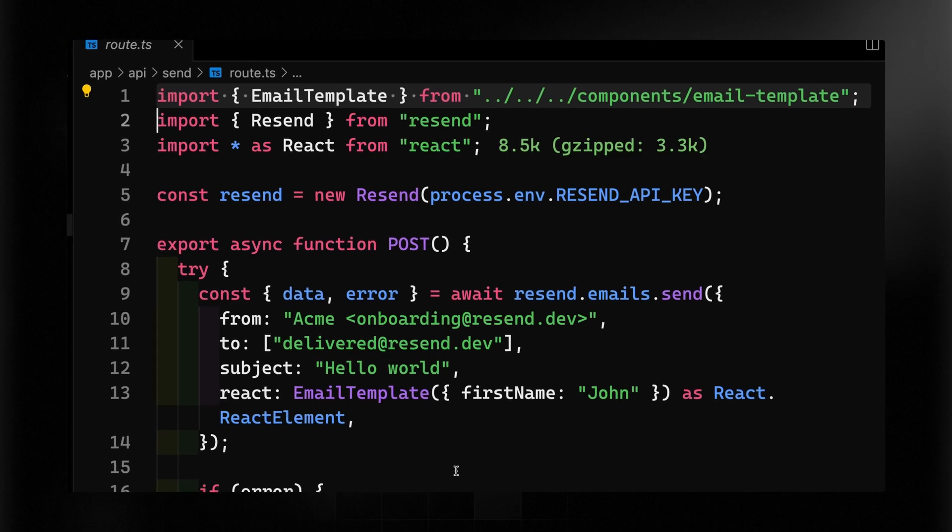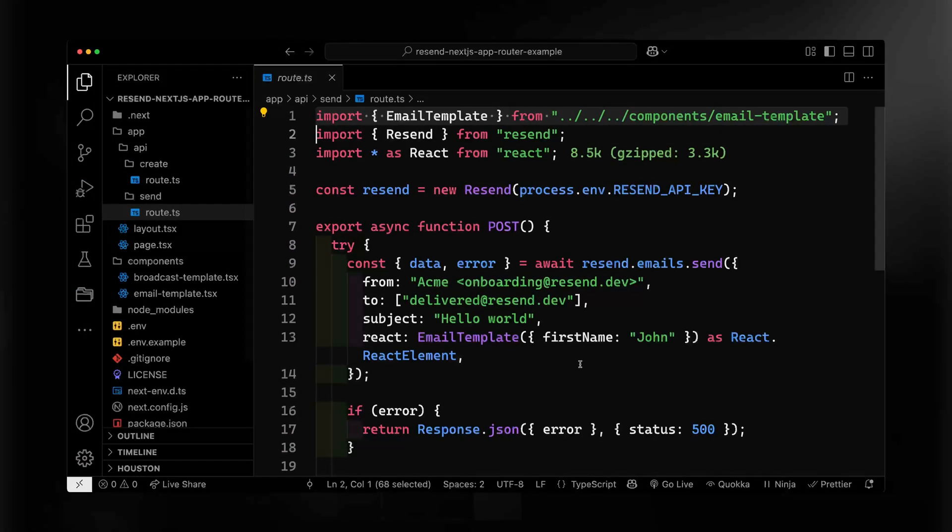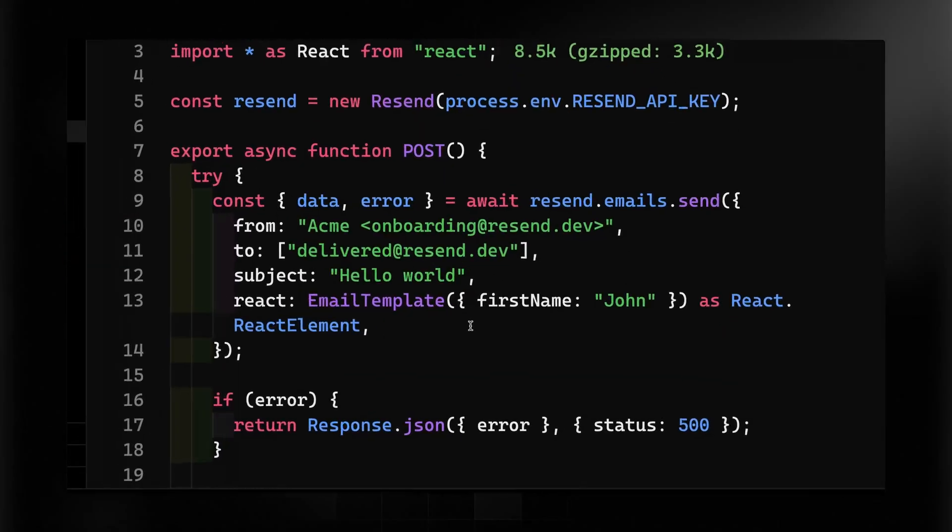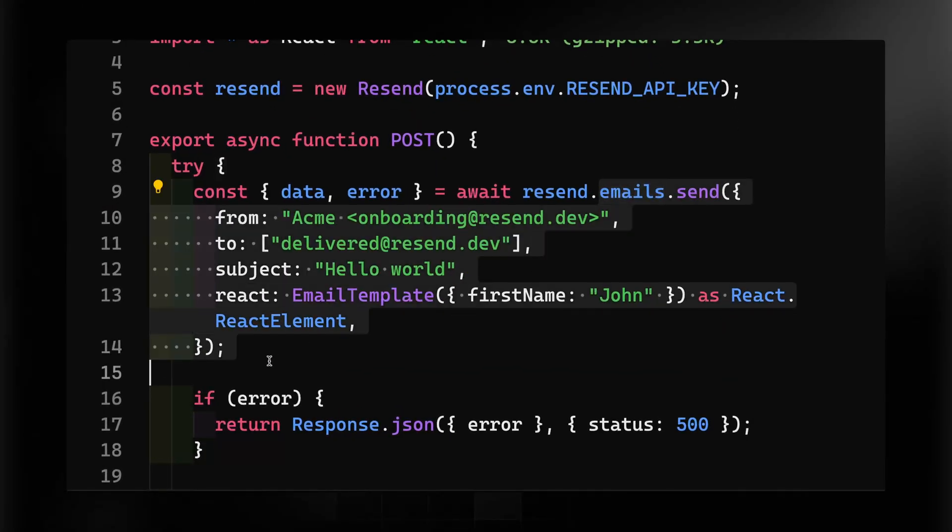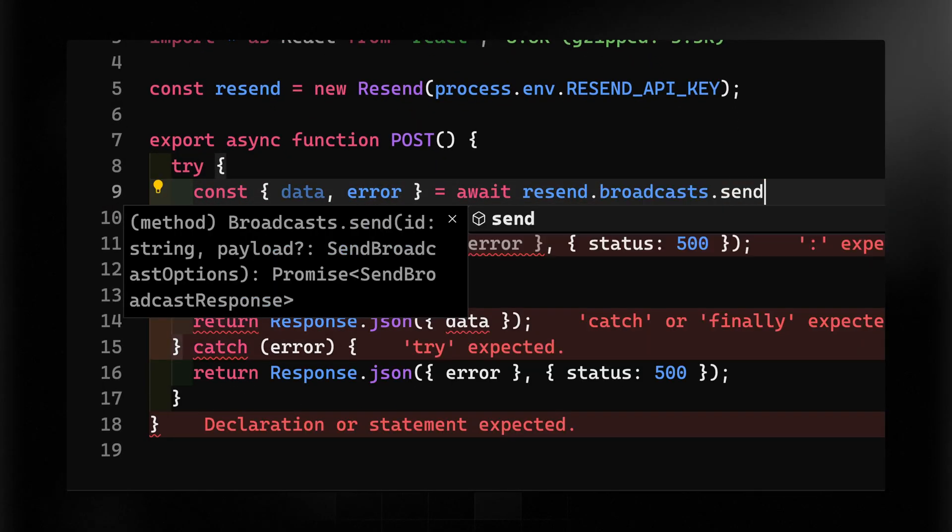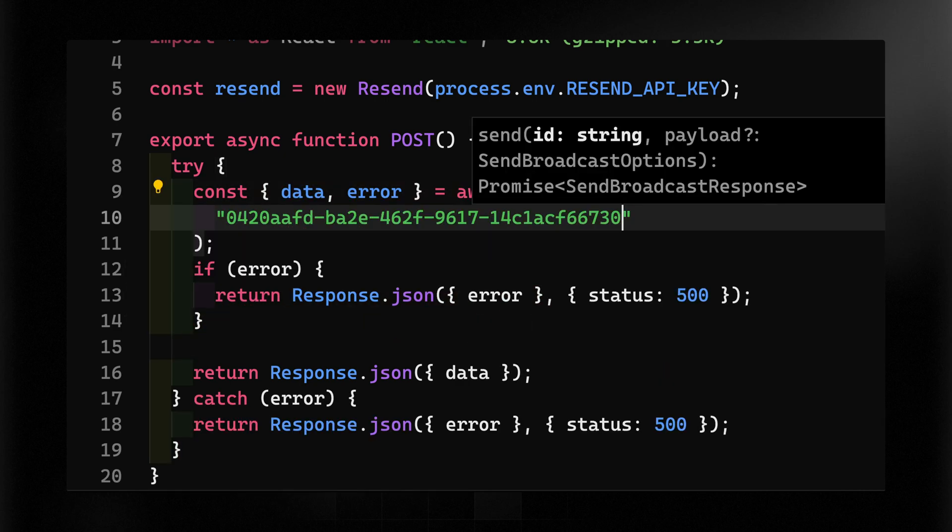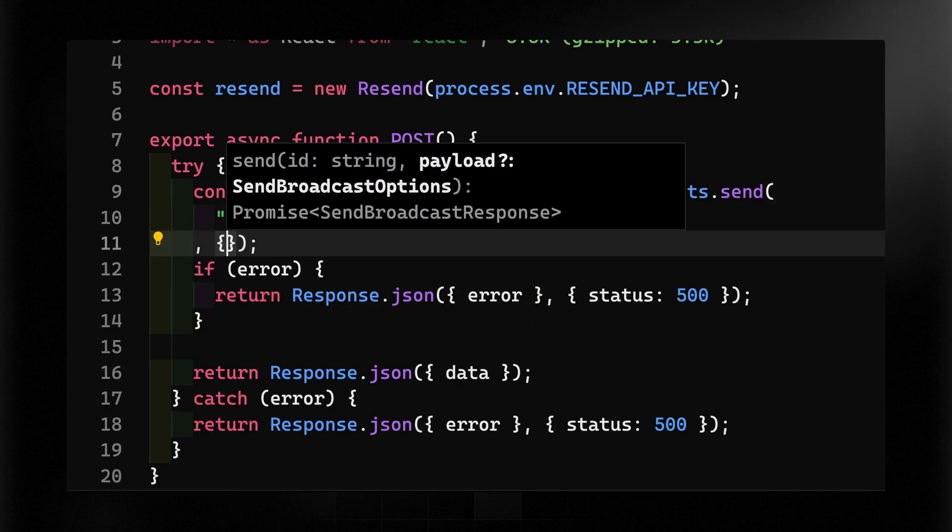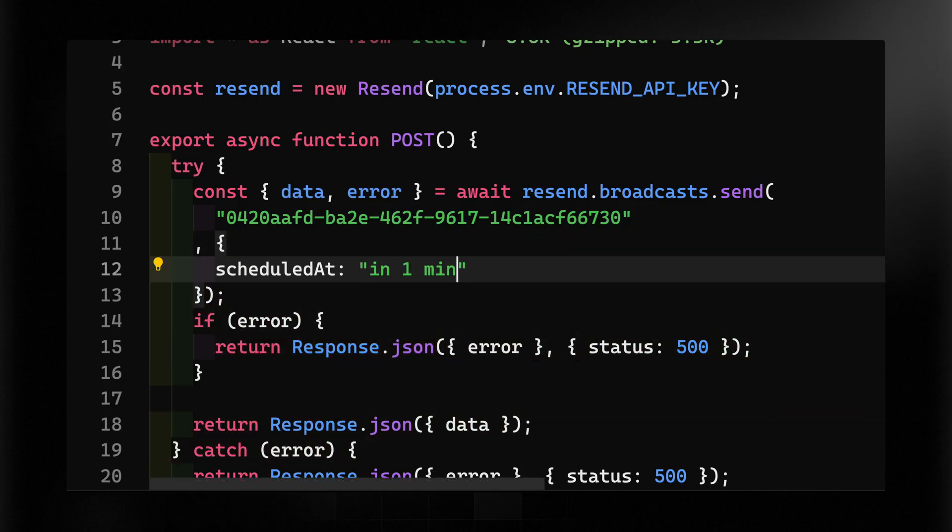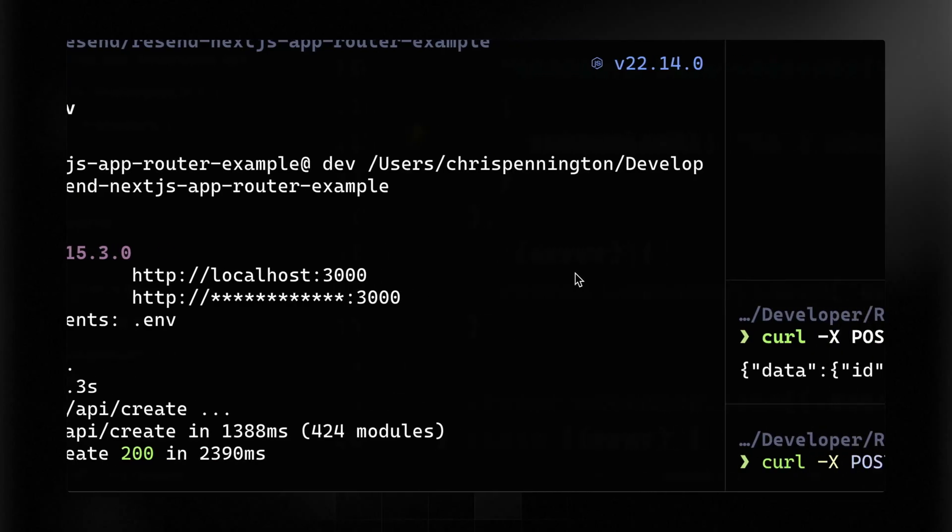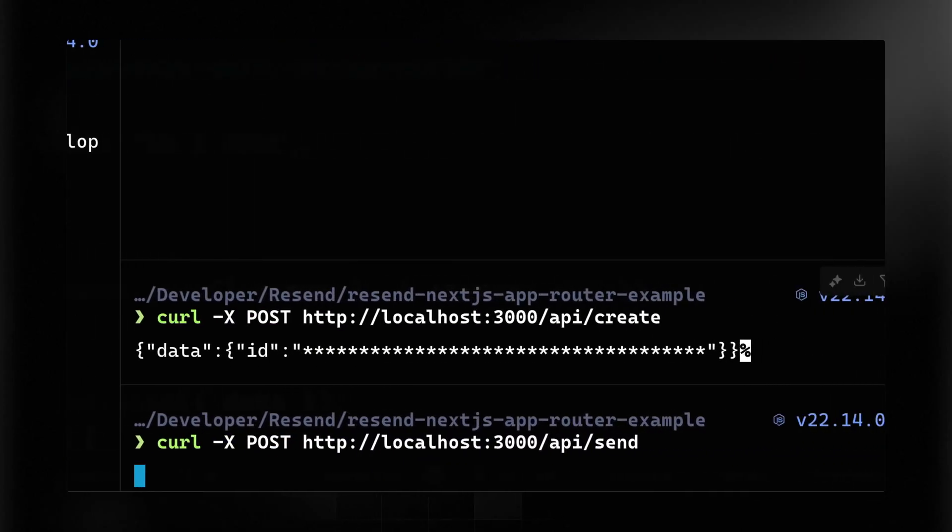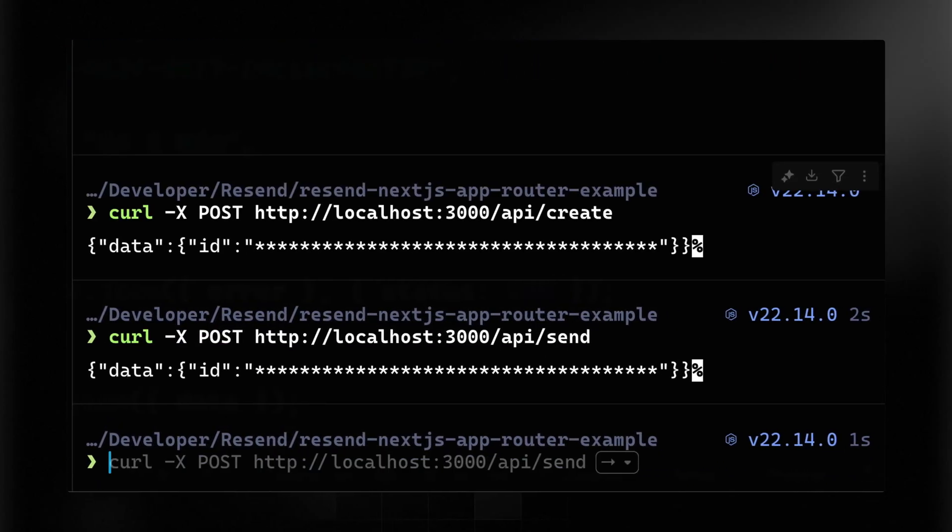Now thankfully we've already got that right over here in our send route. I just need to change this out to use our particular call. So in this case we're going to do broadcast right here, dot send, and here's where I'll paste in the ID of the broadcast. We could also add in an additional option here, and I'm just going to use natural language here and say in one minute. Now we still have the project running, but now I can hit the send endpoint to send my broadcast. So let me post to this endpoint send, and I should get the same response back. Here I should get an ID back of the sent broadcast. In this case, we also scheduled it.